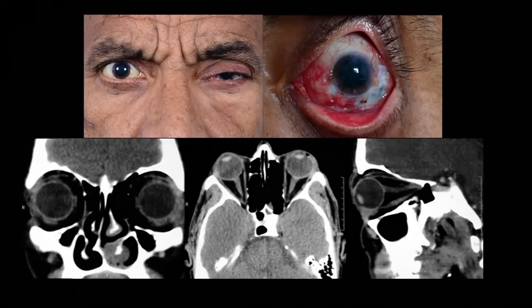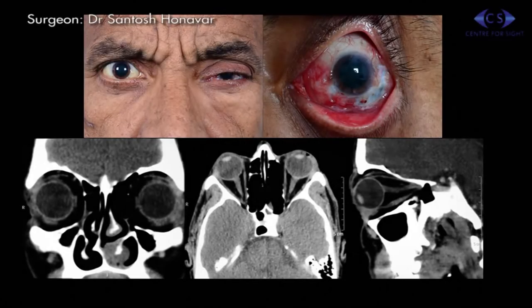This video demonstrates the eyelid-sparing orbital exenteration in a 55-year-old male with orbital extension of conjunctival squamous cell carcinoma, also known as ocular surface squamous neoplasia.